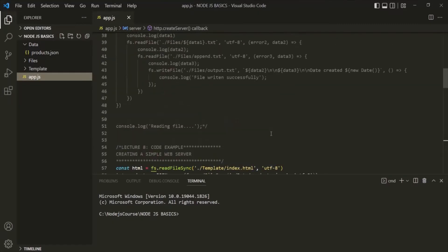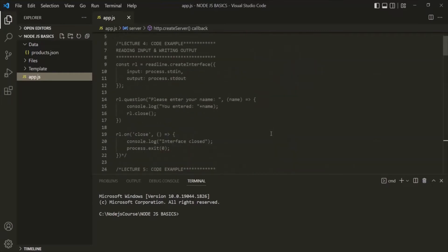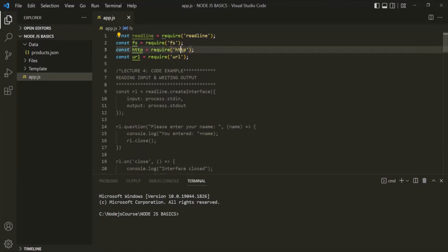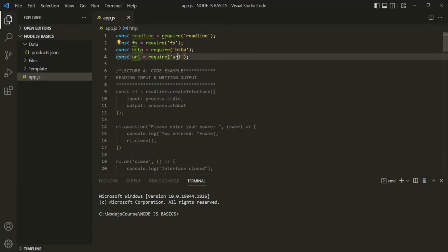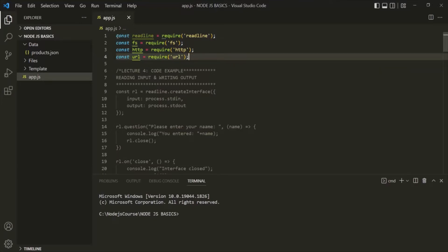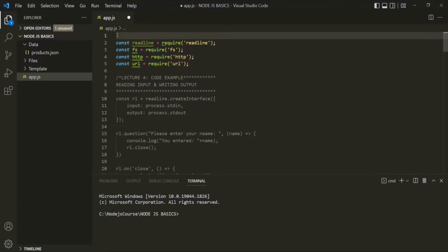Inside this app.js file, we are already importing some modules. For example, we are importing the readline module, the fs module, the http module, and the url module. Now, these modules are the core modules — modules provided by the Node.js environment. Such modules we call as core modules.